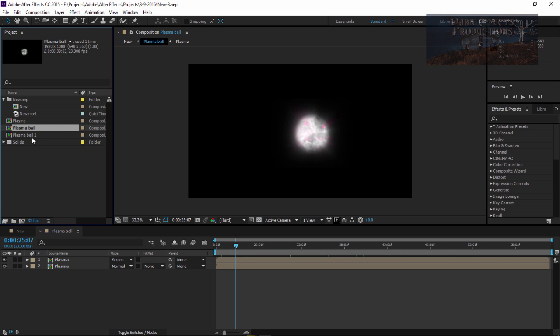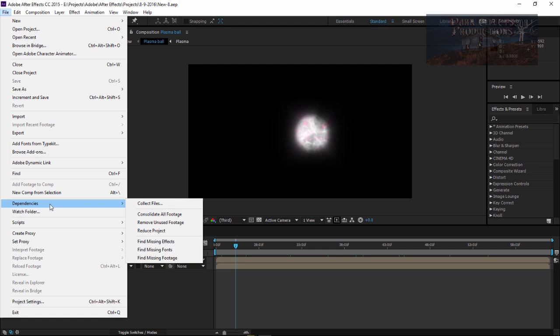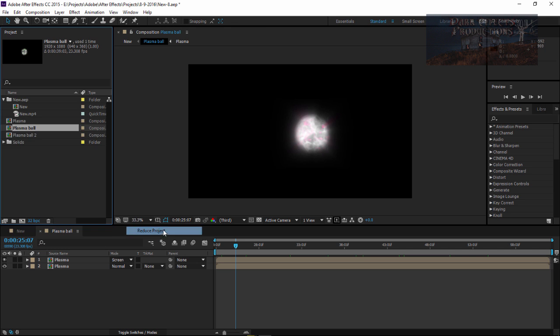Simply choose Plasma Ball, come over to File, go down to Dependencies and choose Reduce Project.